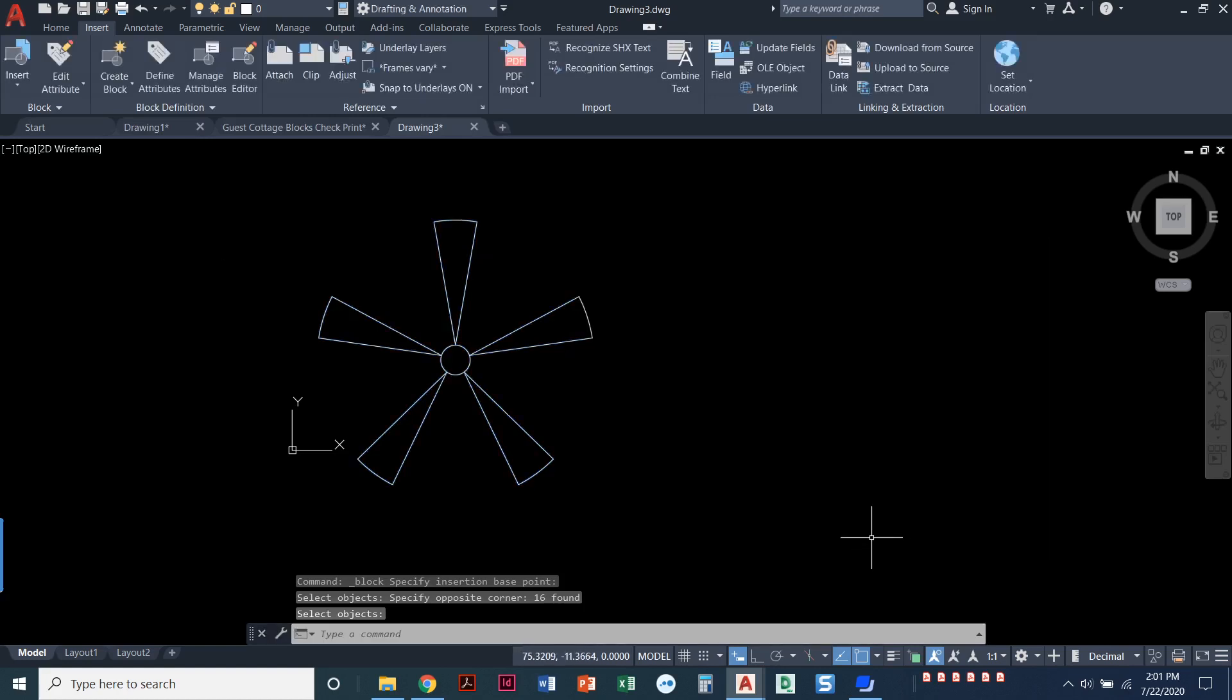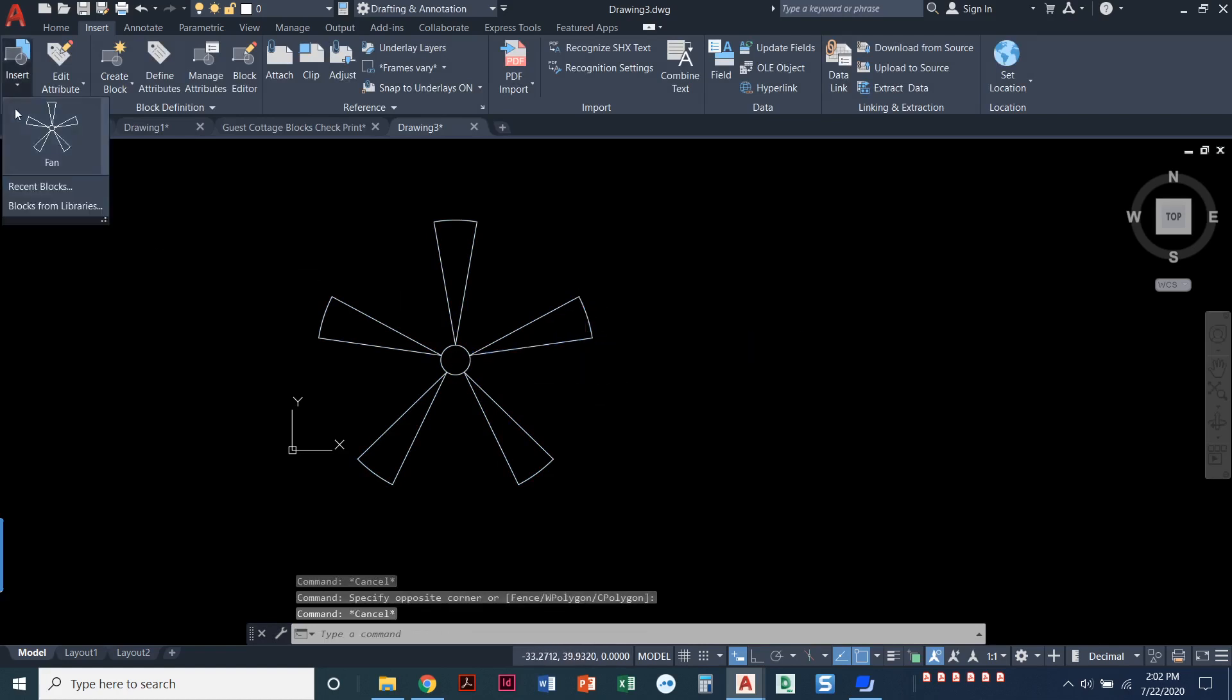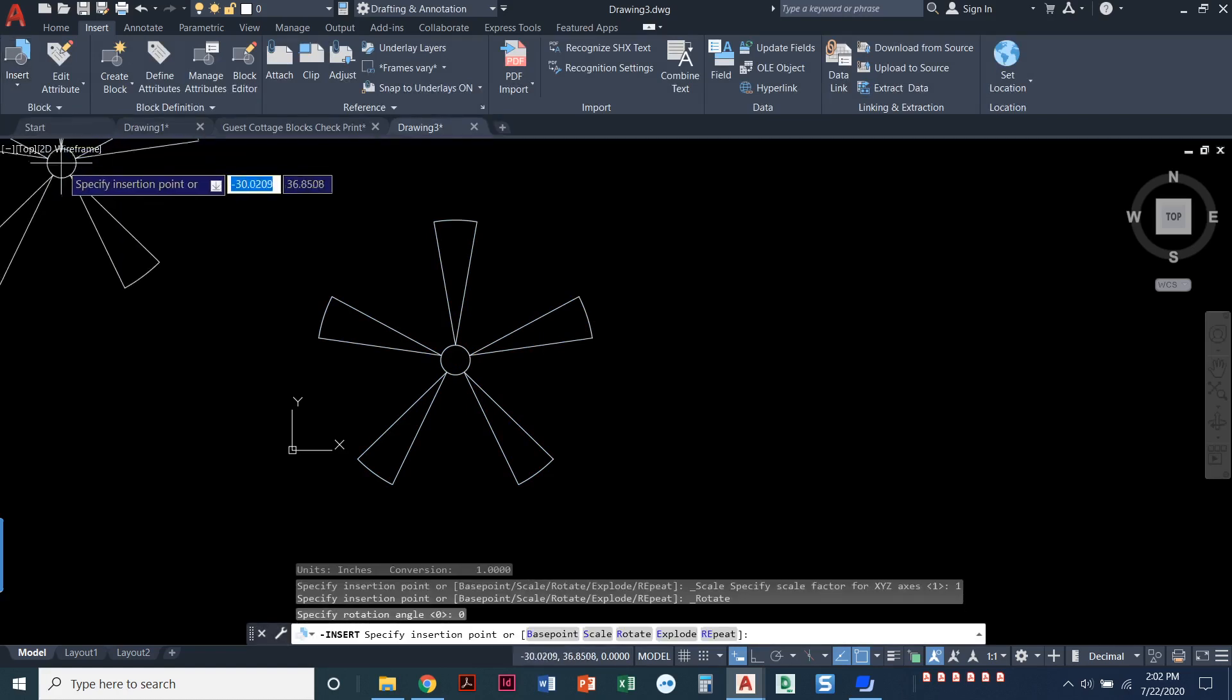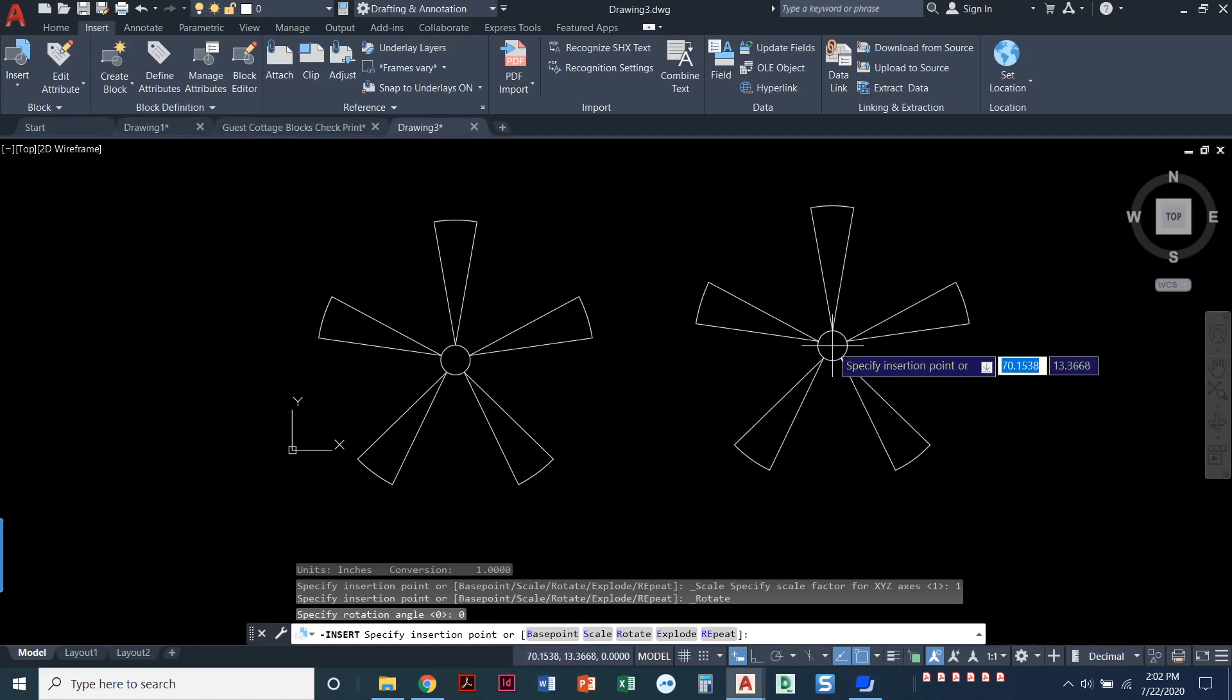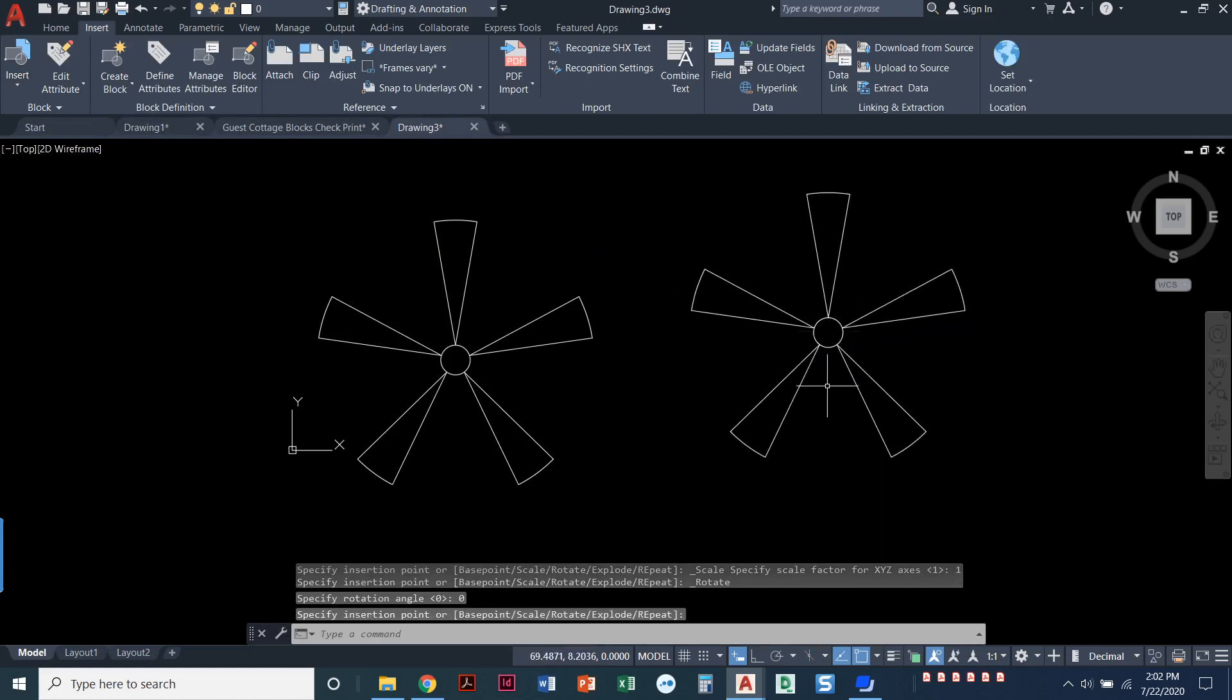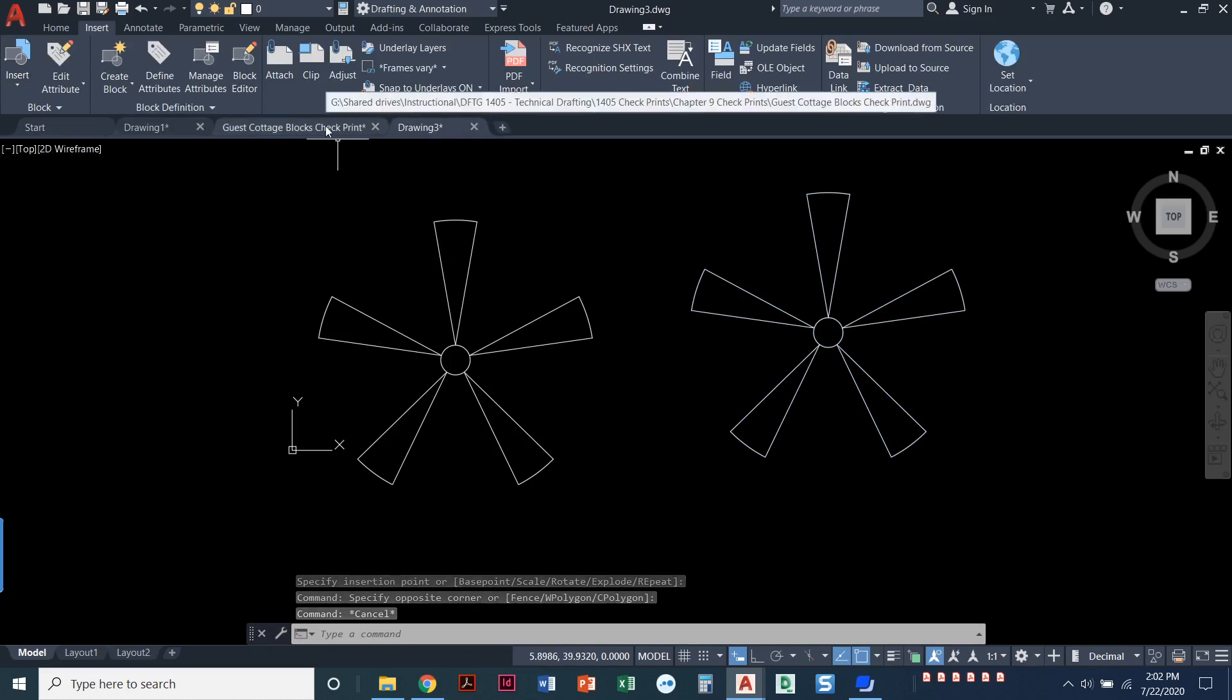Looks like nothing happened. I came back, and because I chose the retain option, these are just arcs and lines and a circle. But now when I come over here to insert, I can insert a fan. So I click on that. Notice I'm holding it at that base point, and wherever I want to put it, I just set it down. This is one big block, and I can repeat that to have as many blocks as I'd like in my drawing.